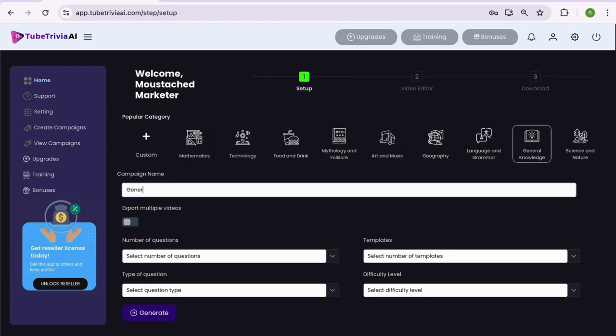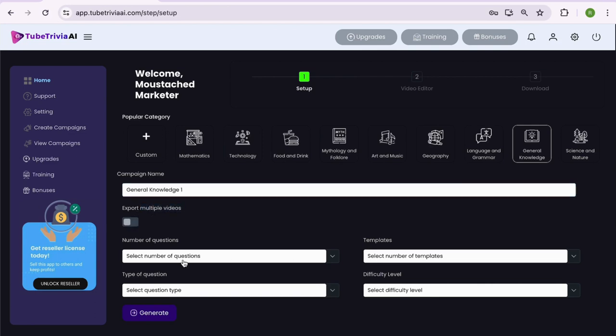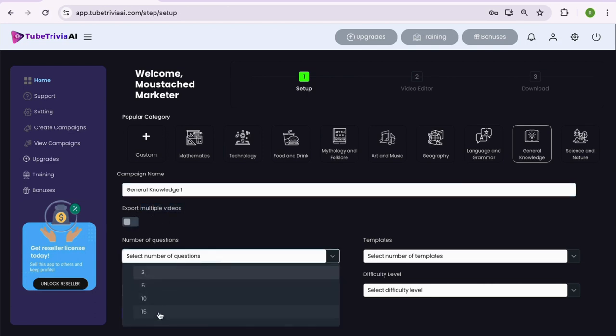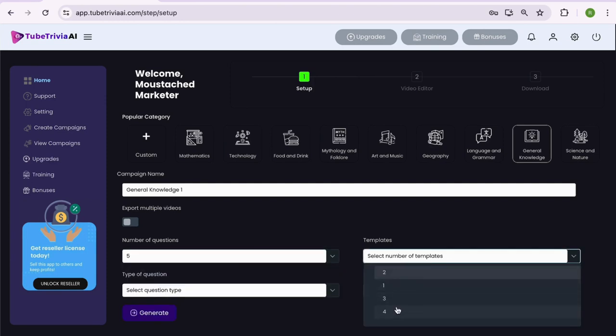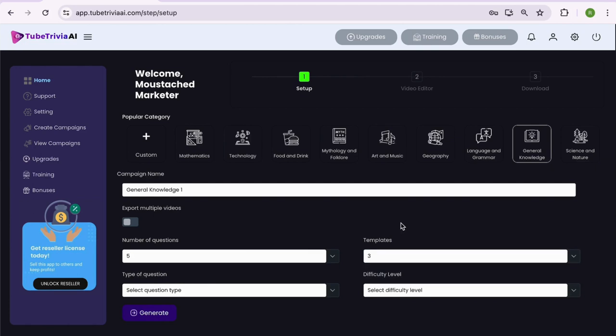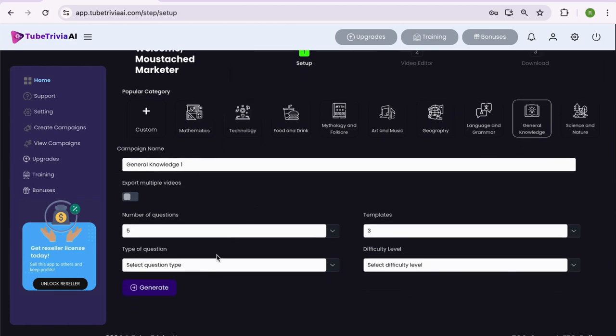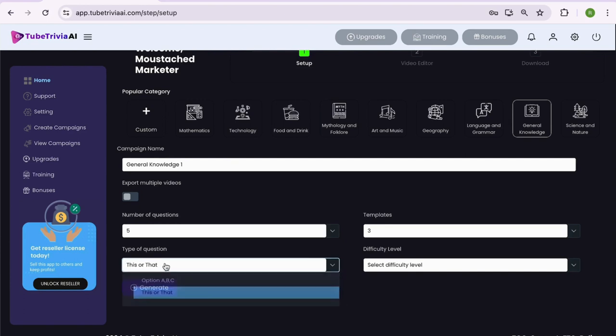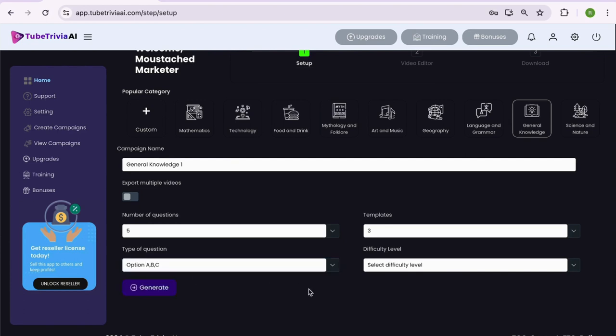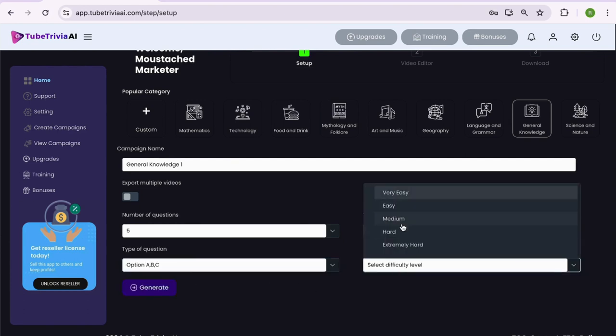But for demo purpose, let's say we want to create a video on general knowledge category. If you want to create multiple videos, switch the option on or if not, then let's keep it off. Now select the number of questions you want in your video, let's say 5. Select the number of quiz questions templates, let's keep it 3. Then select the type of quiz questions - multiple choice questions or pick this or that type questions, and finally decide the level of difficulty as per your audience. Then hit the generate button.